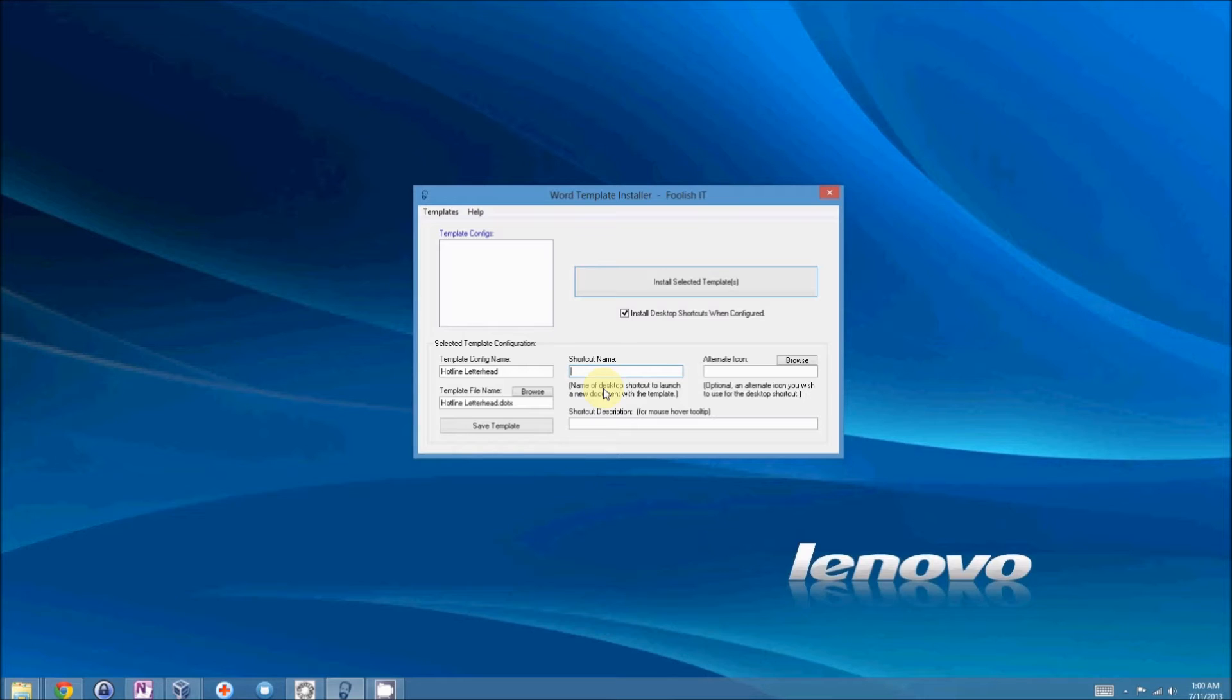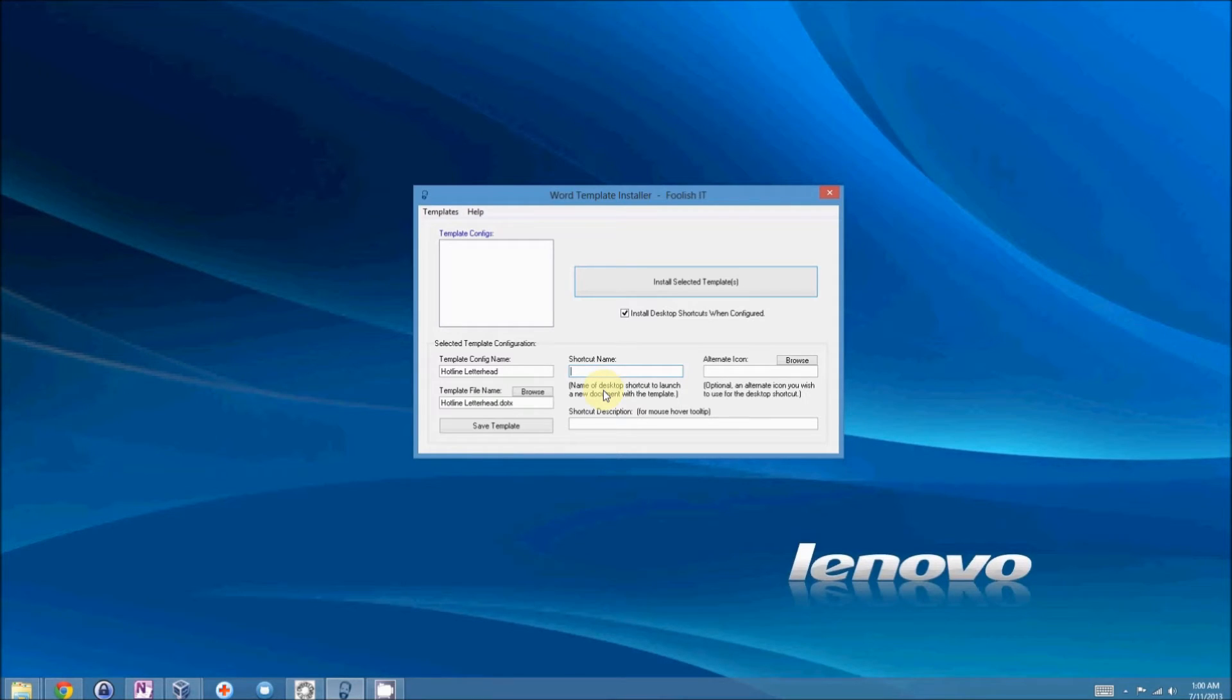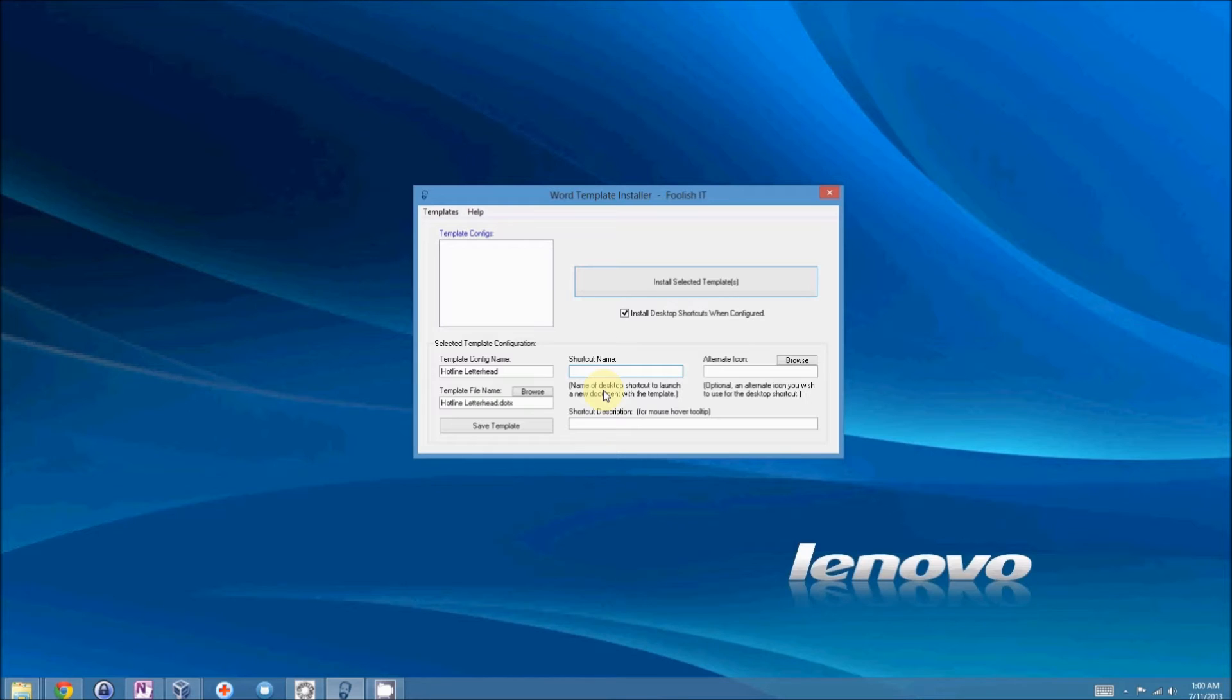How many times have you tried to teach someone how to open an Office template or create a new document based on a template, rather? And just finding that template in Word isn't the easiest thing for most people. So, what Word Template Installer does is create a desktop shortcut to launch a new document with that template.